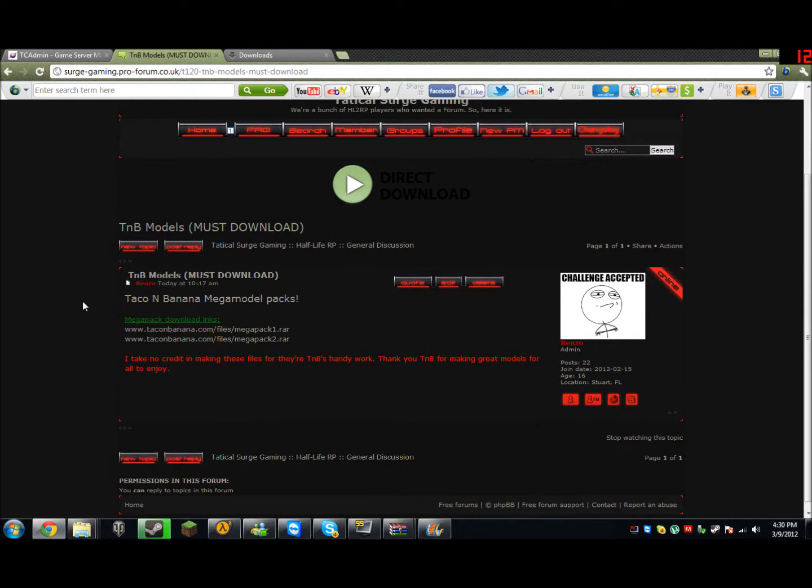Hello Tactical Surge Gaming, this is Renzo, one of the server super admins, and I'm here to bring you a tutorial on how to download and place TMV models into your Garry's Mod folder with ease.